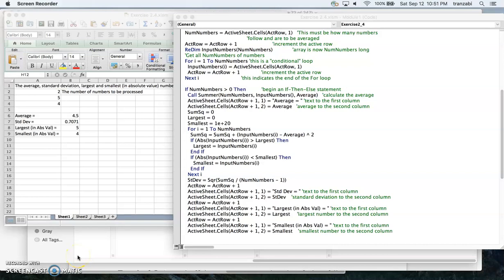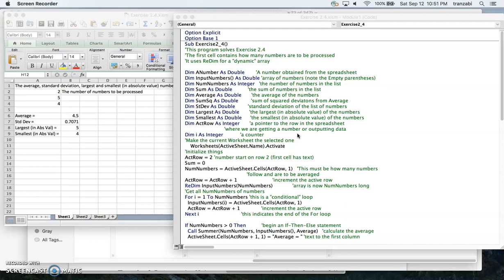Welcome to CHE 205. In this video I'll be talking about a VBA program that calculates the average, standard deviation, largest, and smallest number in a list. We're going to use an array as discussed in Chapter 2. This program is particularly related to exercise 4.2 of the textbook.